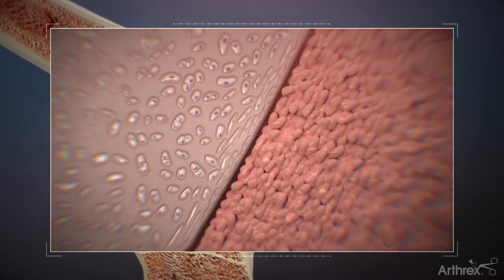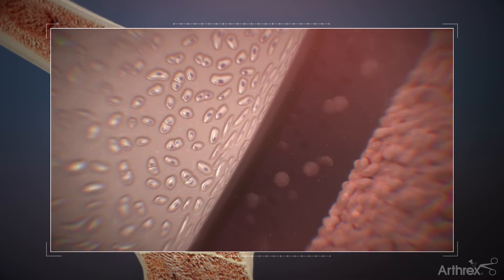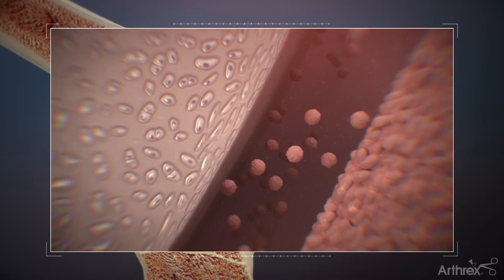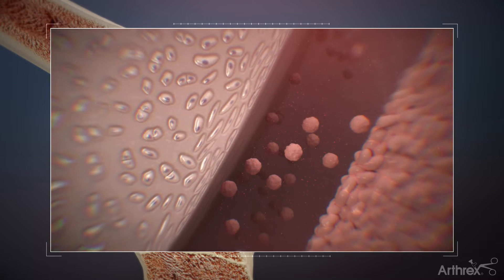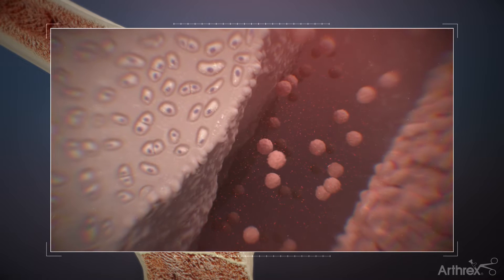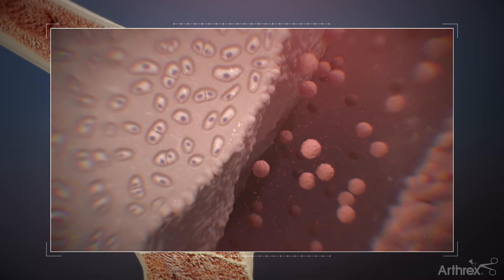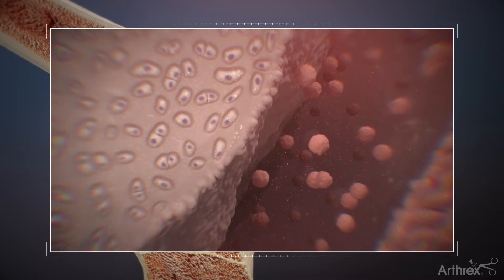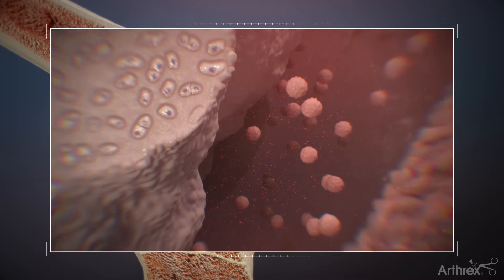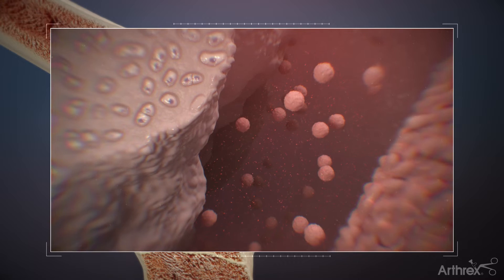Osteoarthritis is caused by a combination of mechanical stresses and inflammation. During the pathogenesis of osteoarthritis, the lubricating quality of synovial fluid can become altered with a decrease in the amount of endogenous hyaluronan. This inflammatory process further potentiates cartilage loss as catabolic cytokines such as IL-1 and TNF-alpha are released.